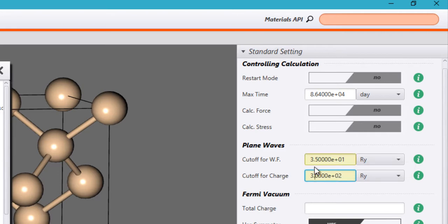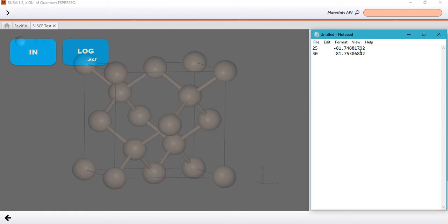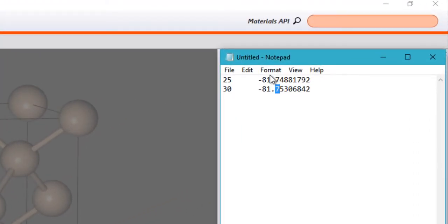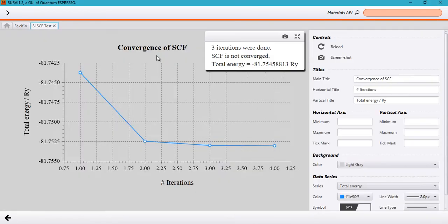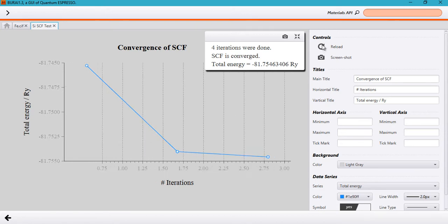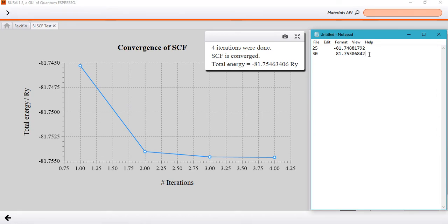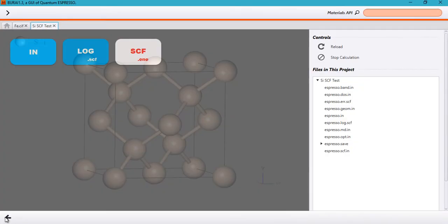As you can see, we are observing significantly larger differences in energy. Currently the accuracy is about one decimal place. It depends on how accurate a calculation you want. What we're looking for is a change of less than three decimal places — we want to provide a large enough cutoff for the wave function kinetic energy so that the change in total energy is not more than three decimal places. Note this value down: minus 81.75463406 Rydbergs.